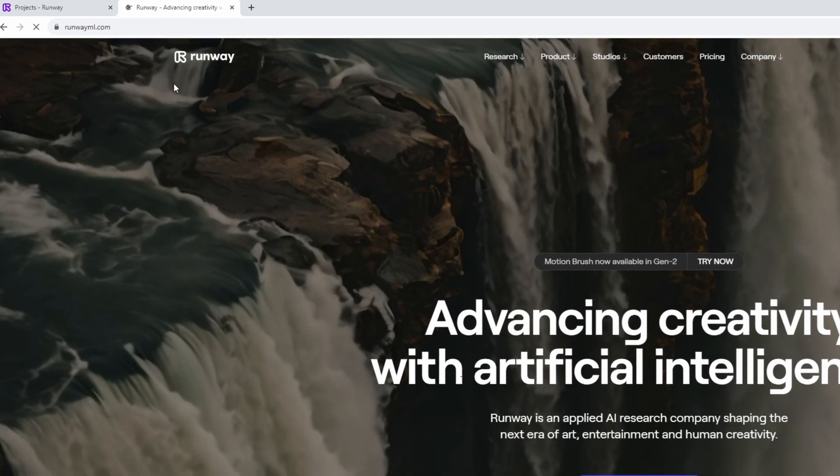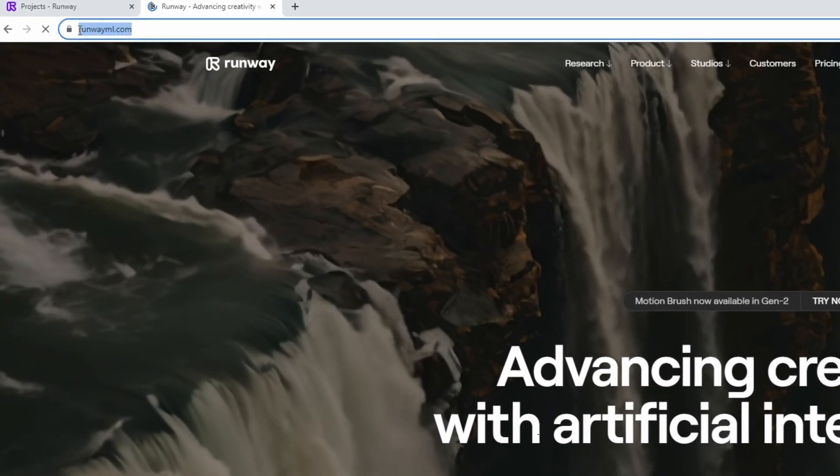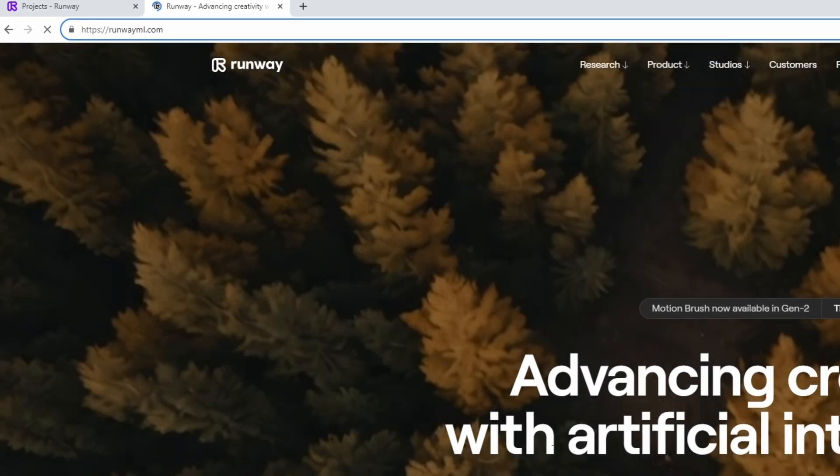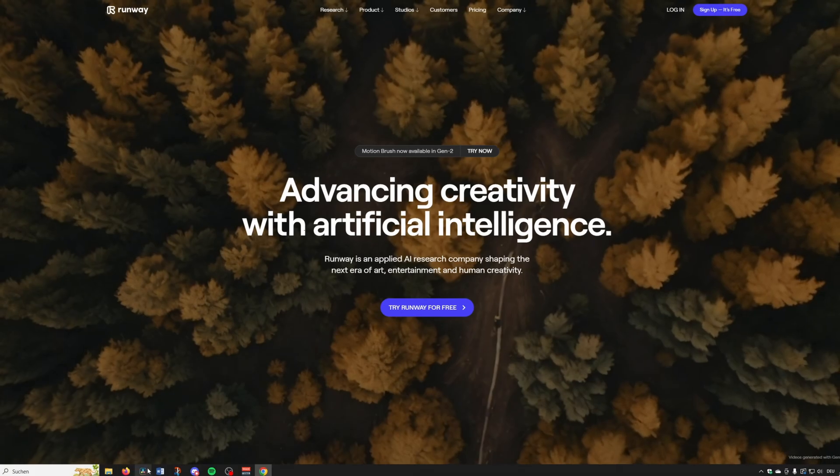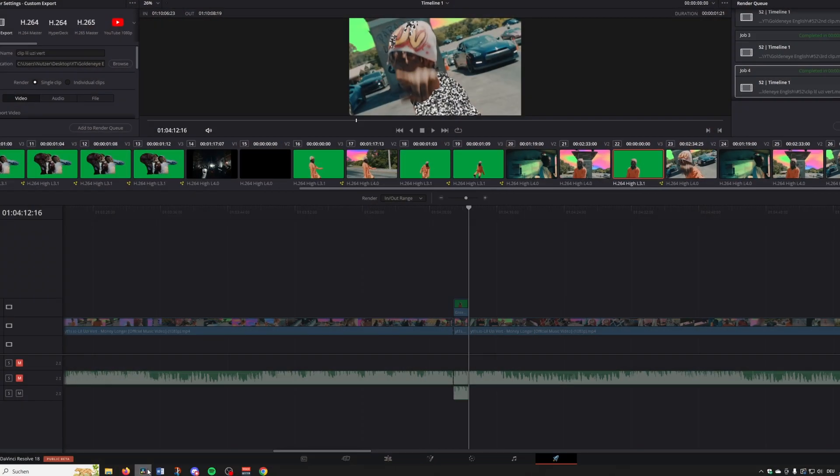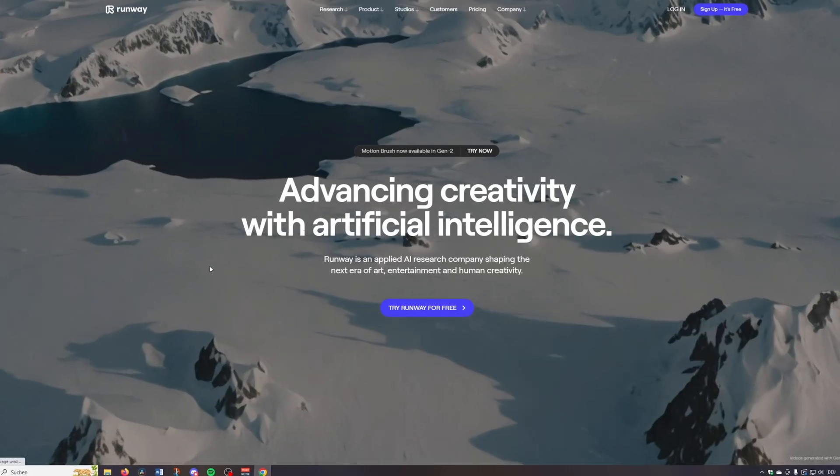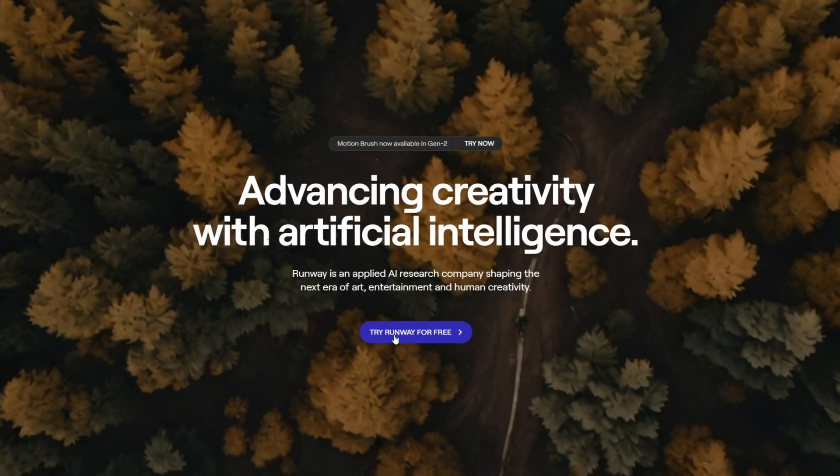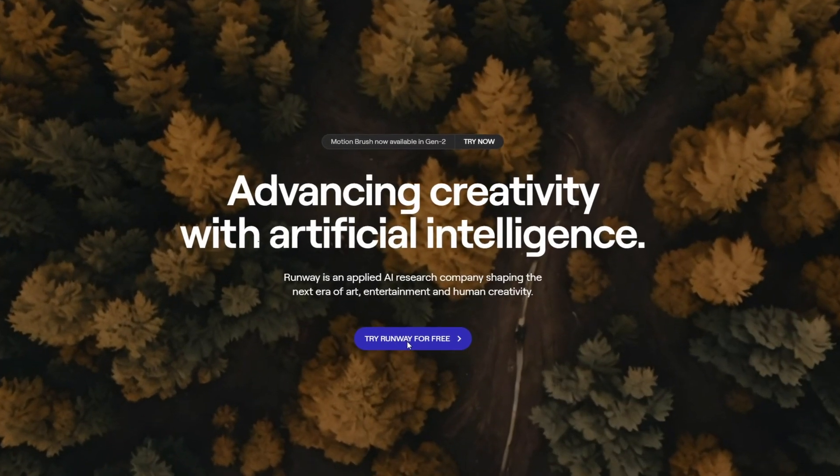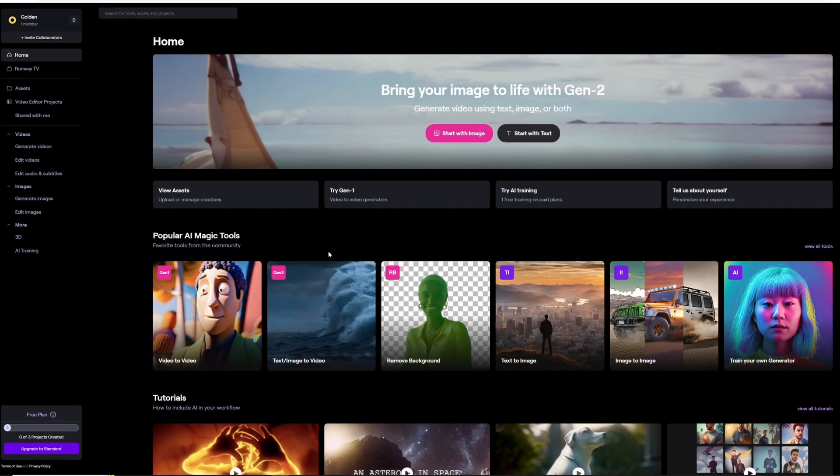This website is perfect for free masking so you can use it for free. And of course if you have enough money you can use the magic mask inside of DaVinci Resolve, but I want to show you the free version as well. So go to runwayml.com, try Runway for free. And after you sign up you should see this page.